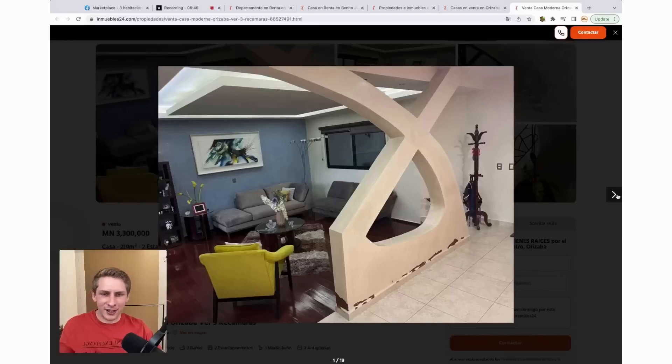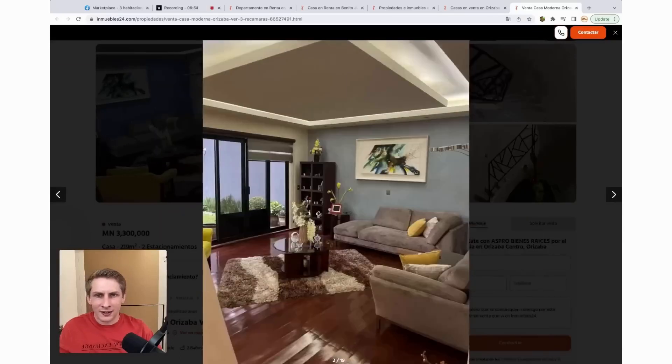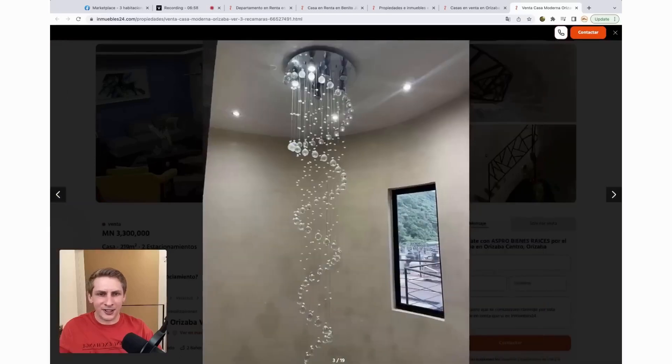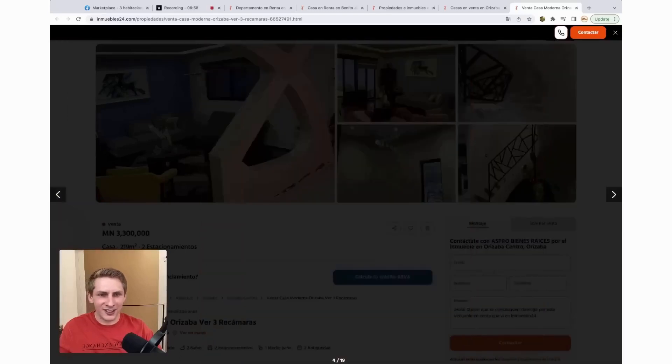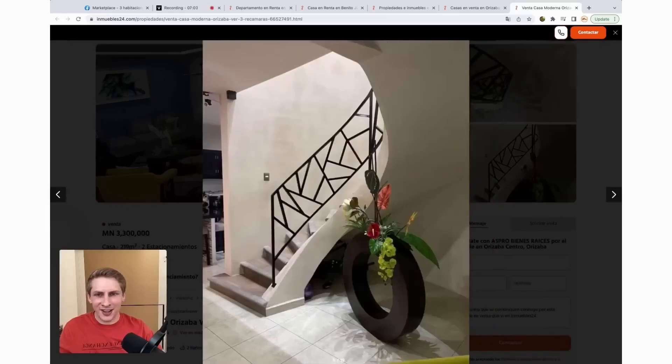Very nice living room. I like the looks of this. I could see myself living here. You have an interesting staircase there going up. That's pretty cool. I like that.